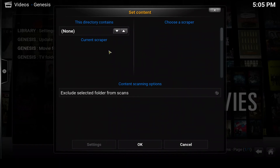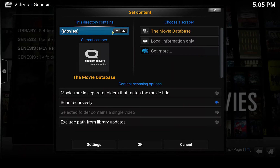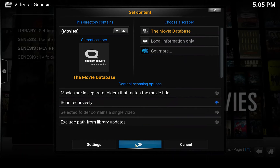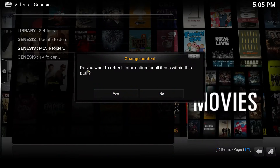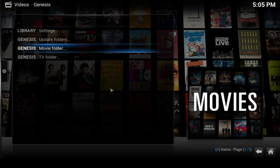Select 'Set content'. We are going to select what content this movie folder has — obviously it's movies. You can adjust these settings if you want; I'm going to leave them as default and click OK. It will ask if you want to refresh the information — select yes, so it reads the movies into our Kodi library.